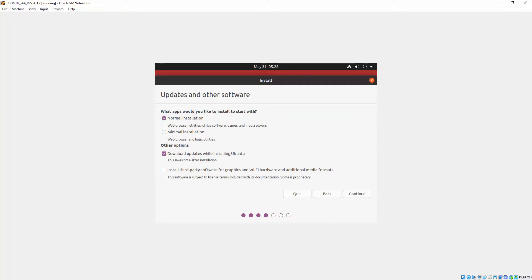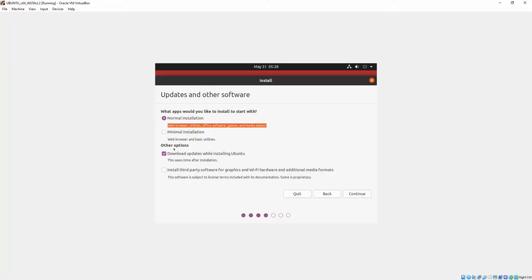Okay, so we come up to the type of installation. For the majority of you guys, you want to stick with the normal installation, which will install web browser, office, games, and all that sort of software. If you just want a basic minimal installation, then you can choose that option there. For the other options, we want to download updates while installing Ubuntu. That's actually optional if you've got a slow connection or you just don't want to wait—you want a quicker installation—then you can uncheck that.